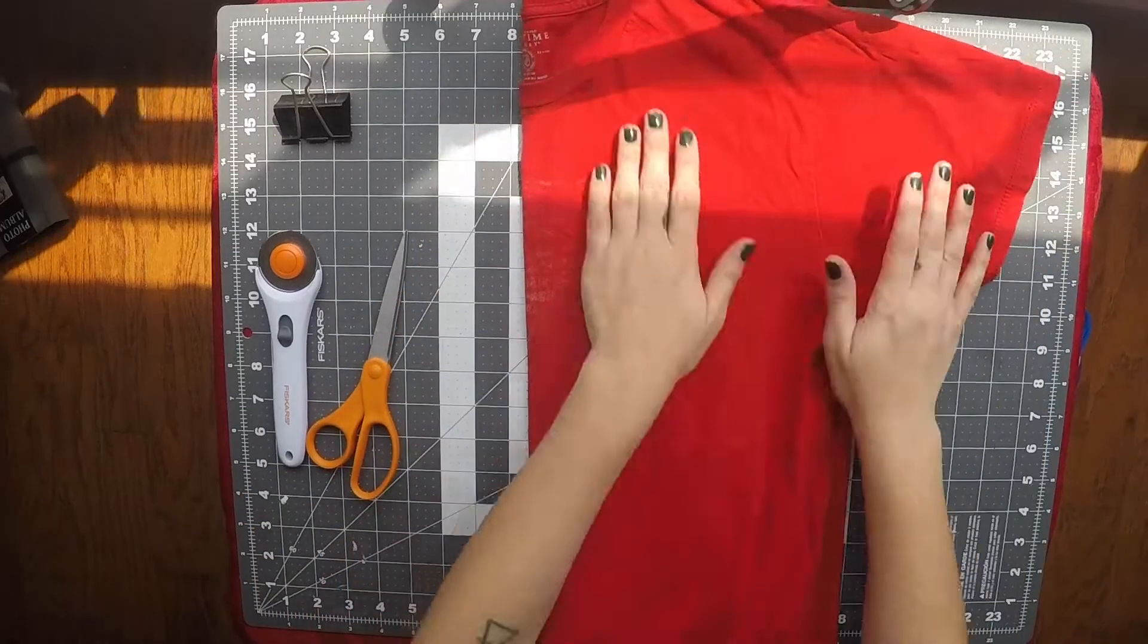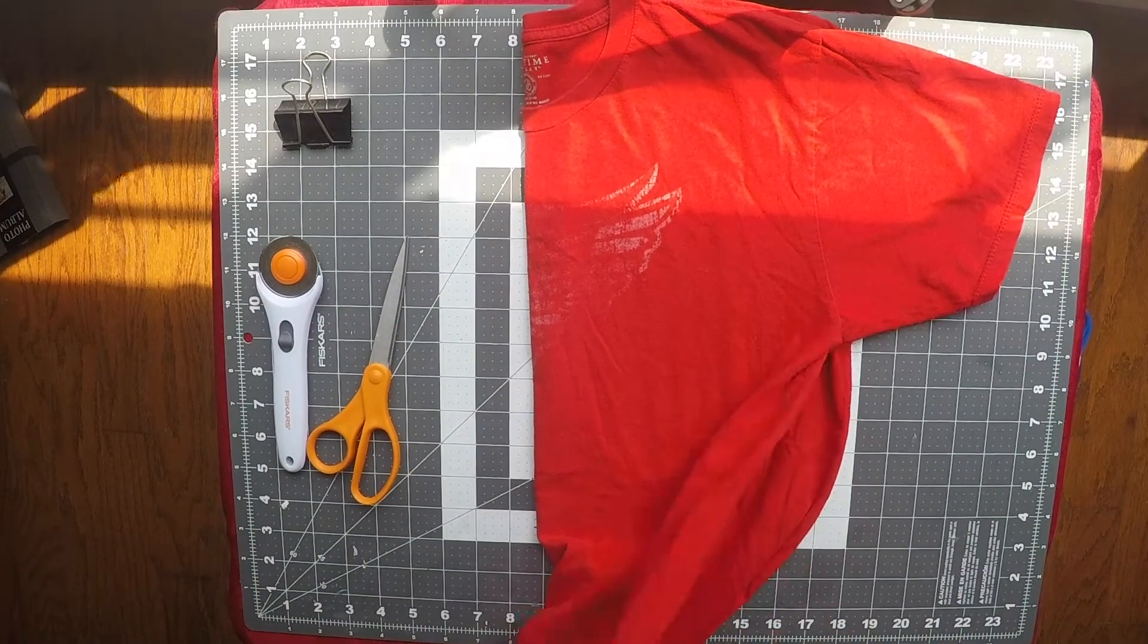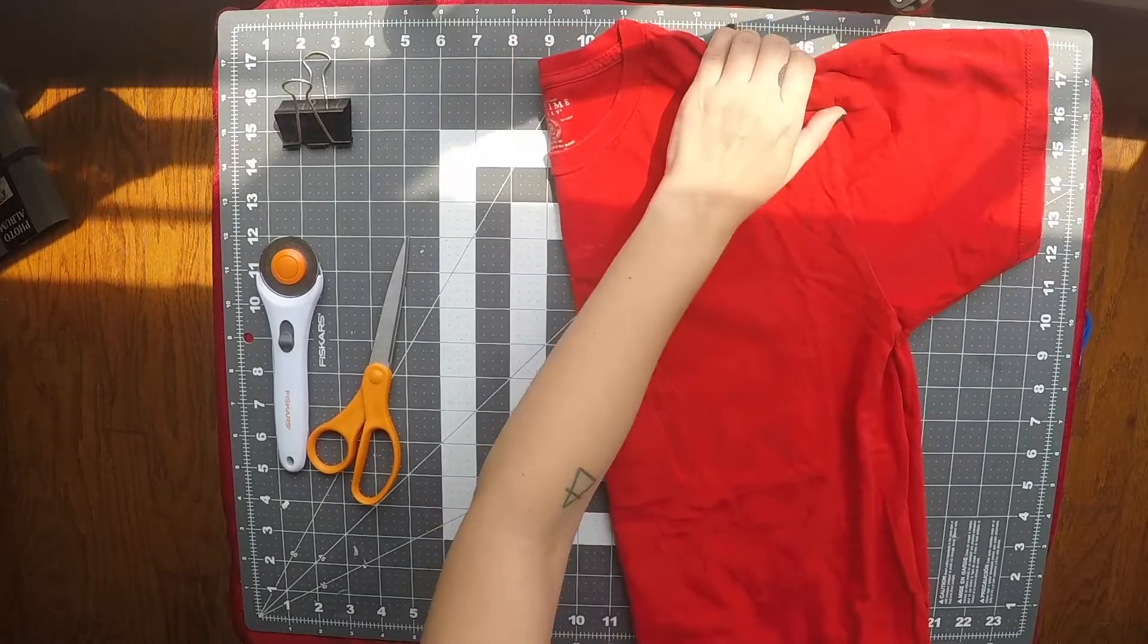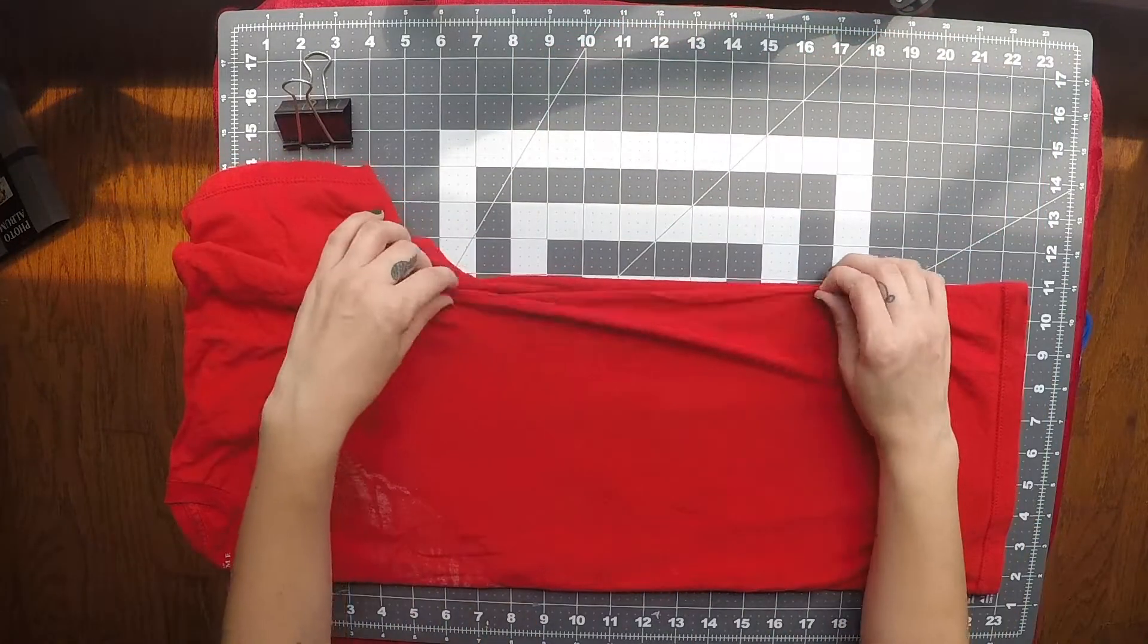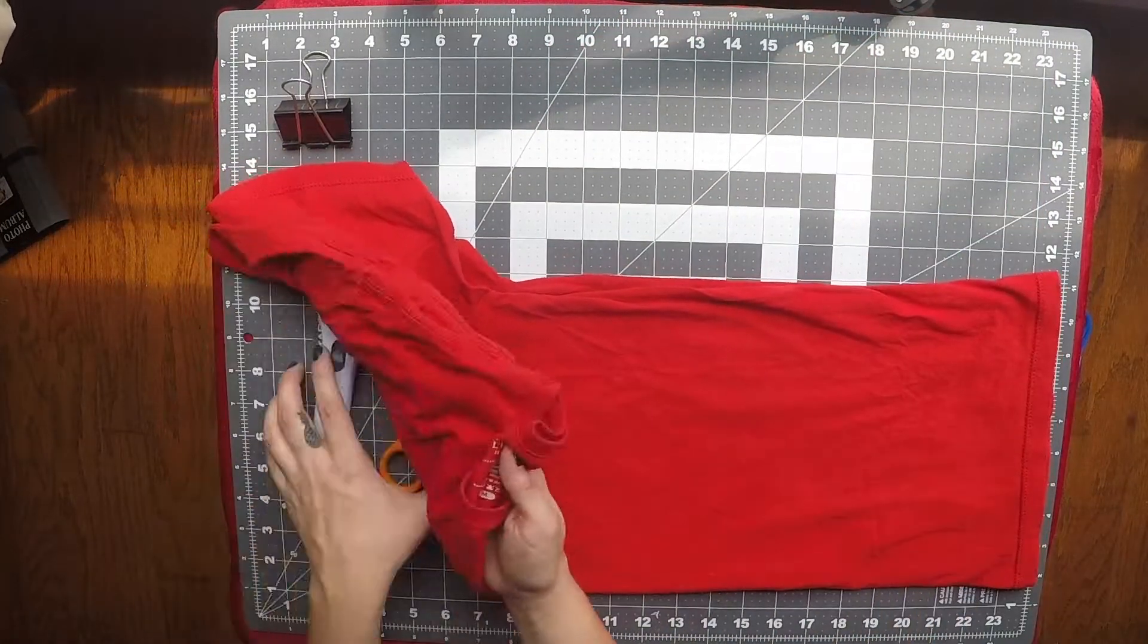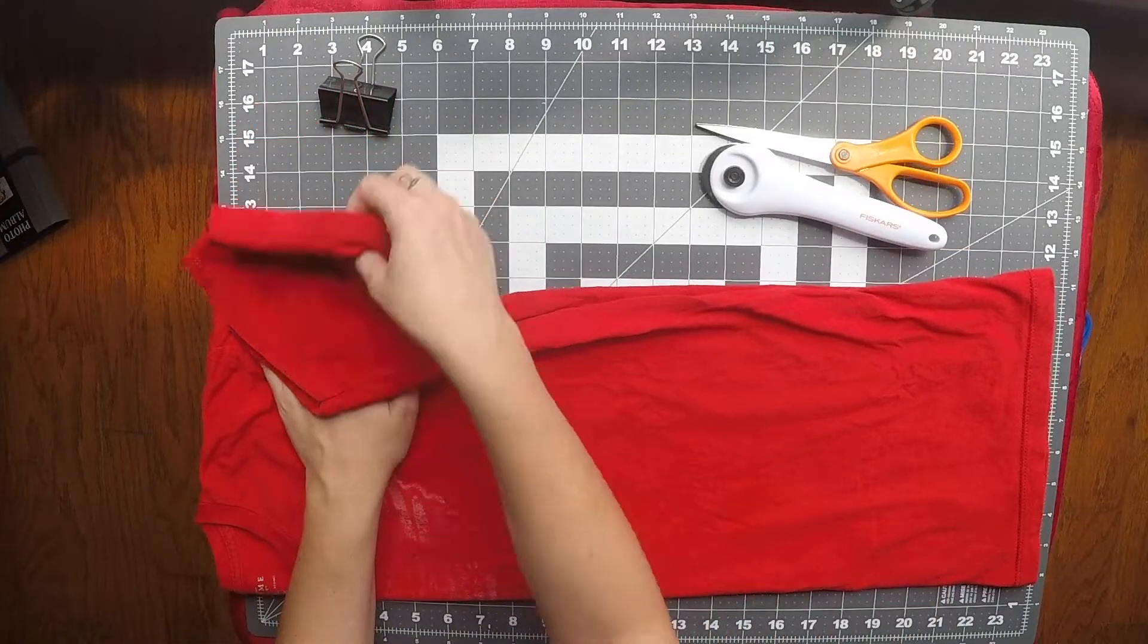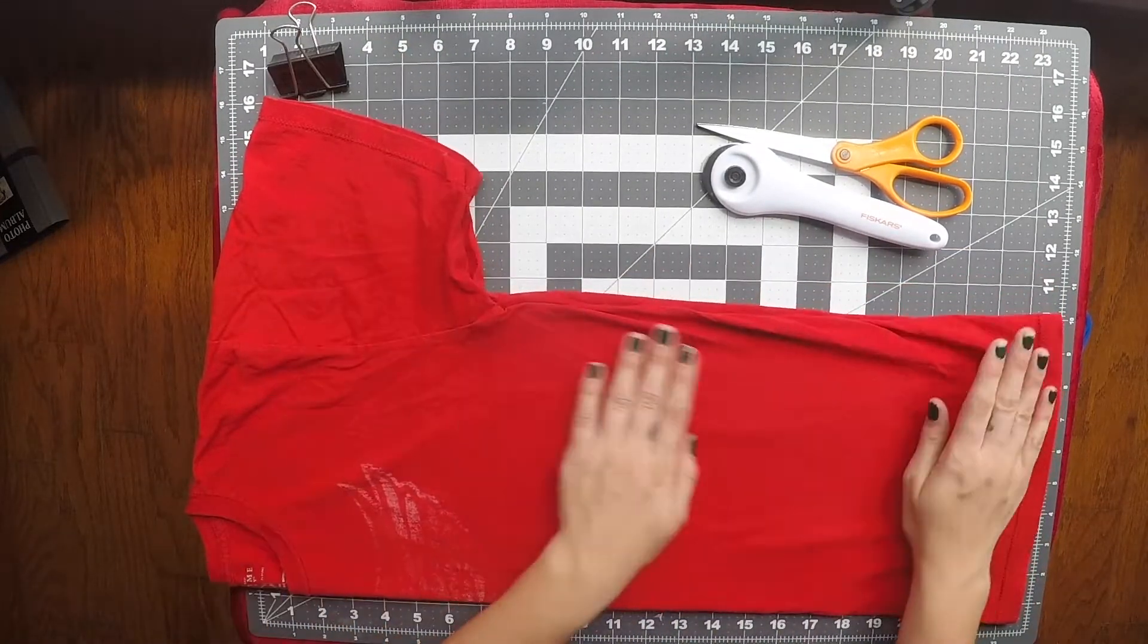First, we've got to cut the t-shirt to make loops. You fold the t-shirt in half and smooth out any ridges. Make sure that the sleeves are lined up and the edges all the way down the side of the t-shirt are lined up.